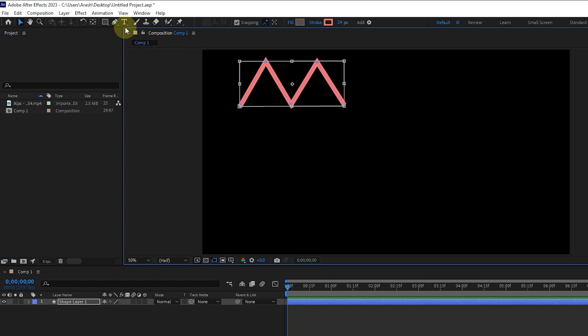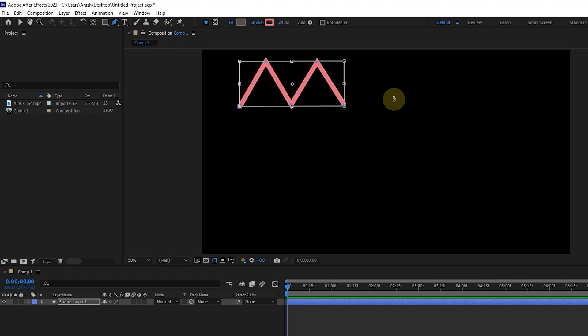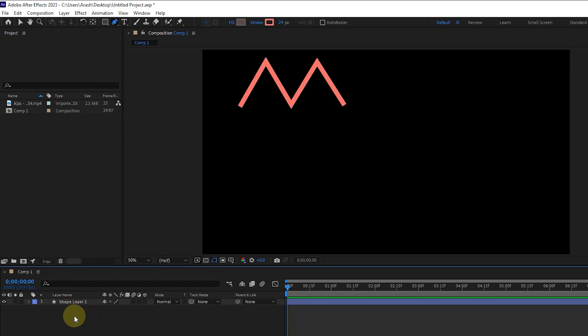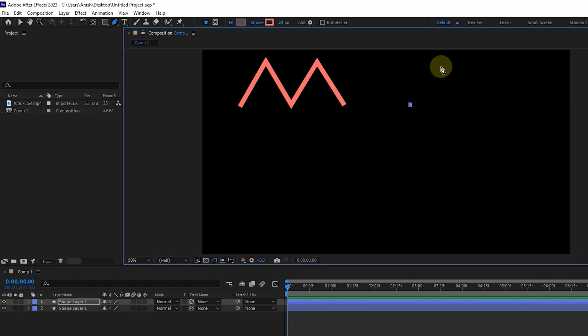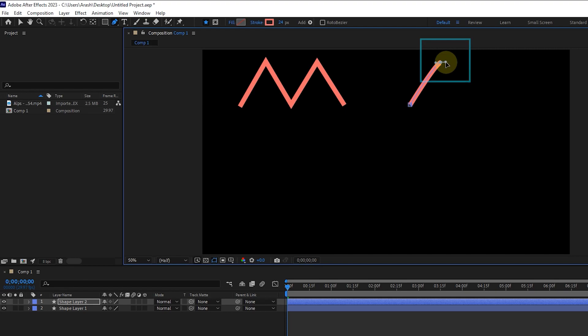Now I create another shape. In order for the shape to be created in a new layer, no layer should be selected in the timeline panel. I create the first vertex with left click, and to create the second vertex, I hold the left click and drag. By doing this, the vertex is created in a curved shape.